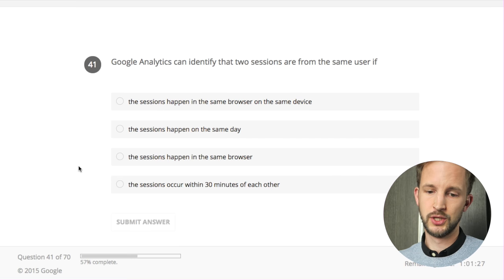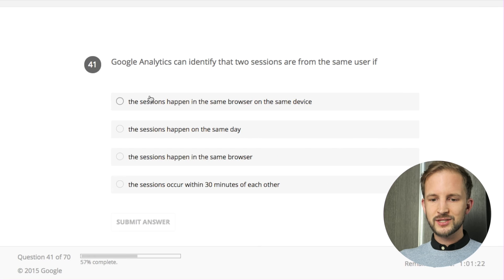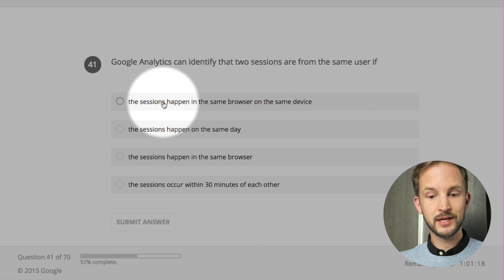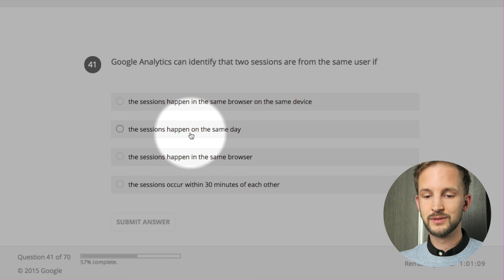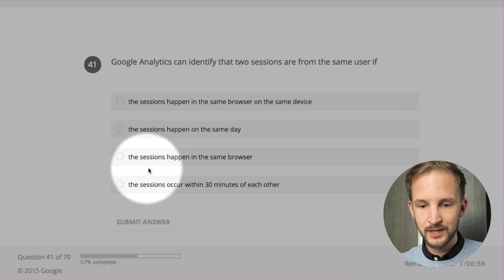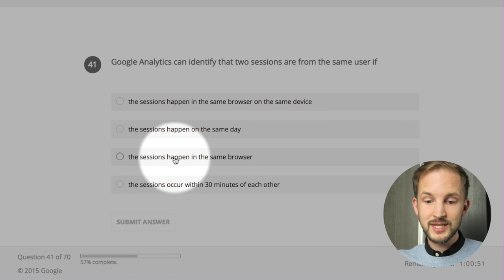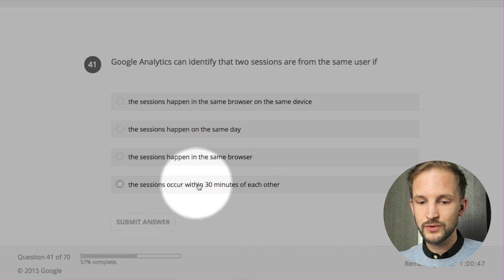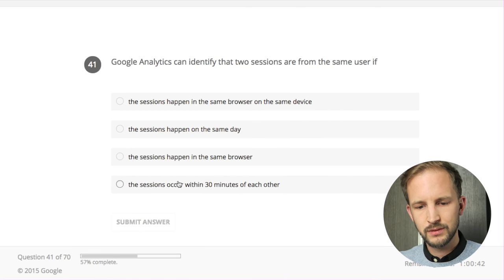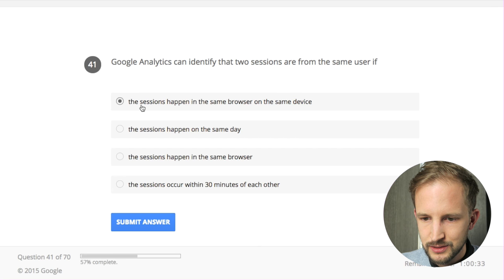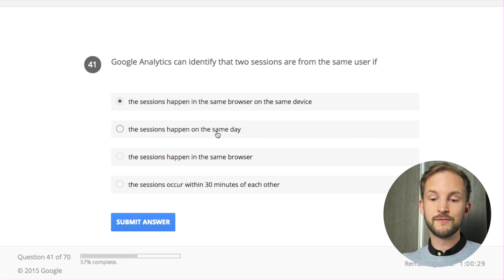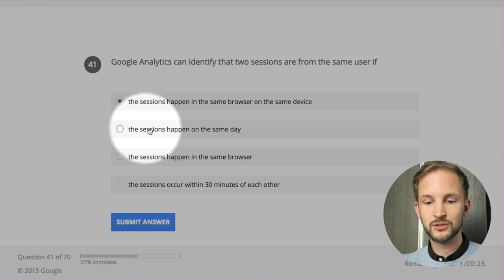57% complete. Google Analytics can identify that two sessions are from the same user if: the sessions happen in the same browser on the same device - no, then it would just extend the session. The sessions happen on the same day - yes, by default if the sessions happened on the same day but above the session timeout, so more than 30 minutes between them. The sessions happen in the same browser on the same device - Google Analytics can differentiate if it's above the session timeout. The sessions occur within 30 minutes of each other - no, then it's one session.